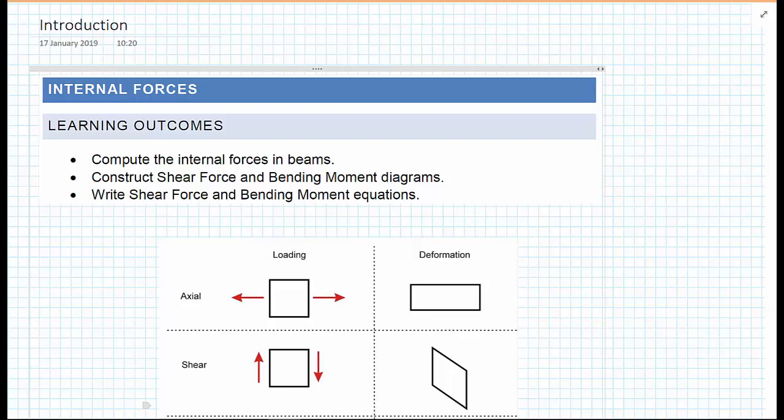In this section of the course, we're going to be taking a look at internal forces. The learning outcomes will be to compute the internal forces in beams, construct shear force and bending moment diagrams, and write shear force and bending moment equations.